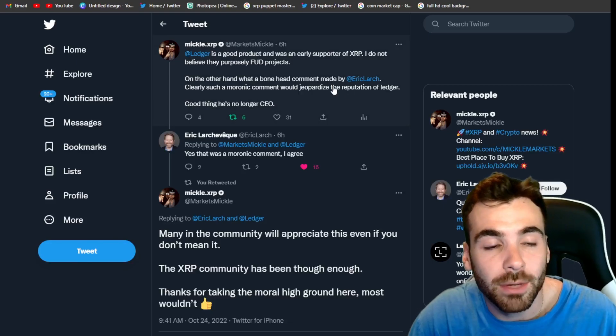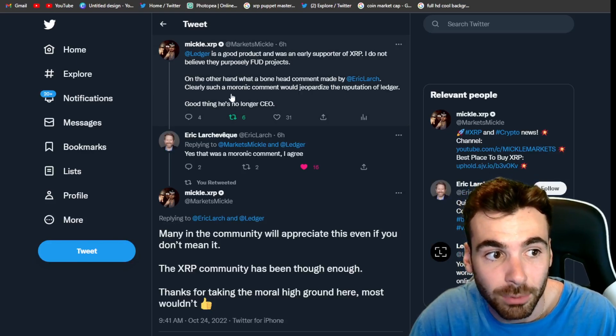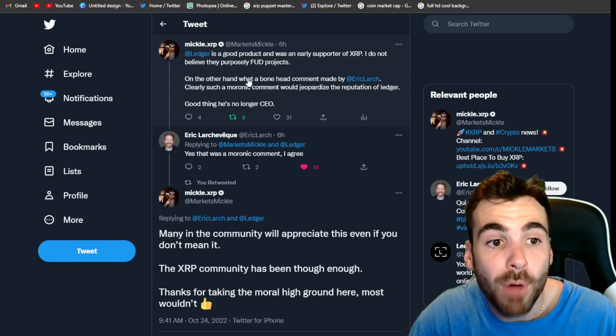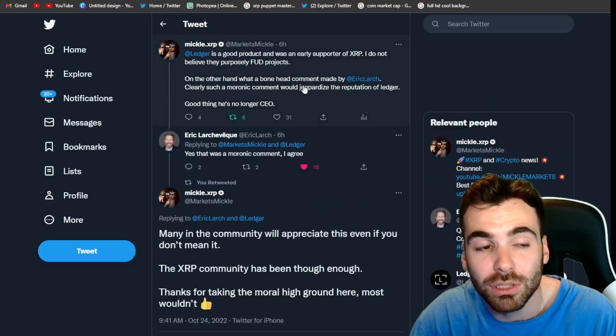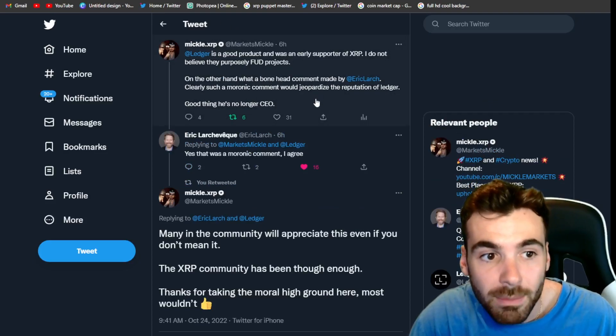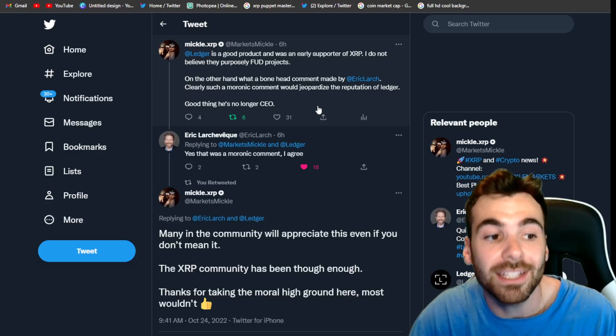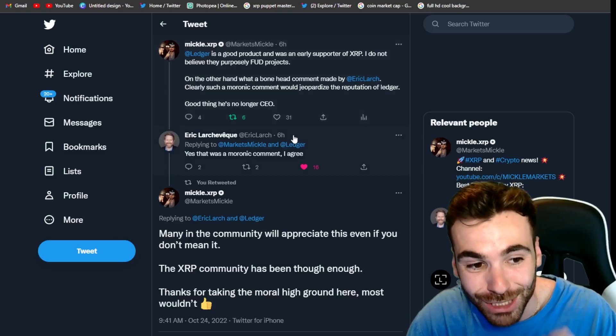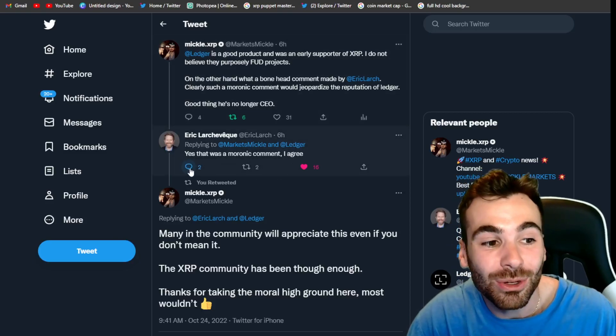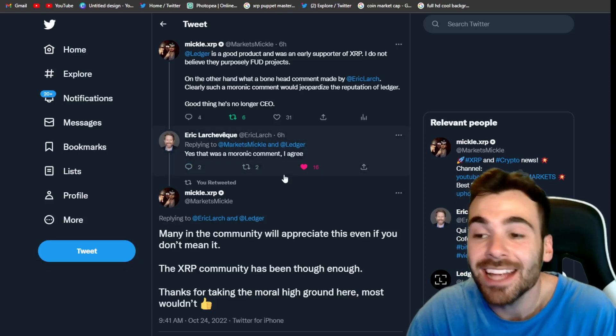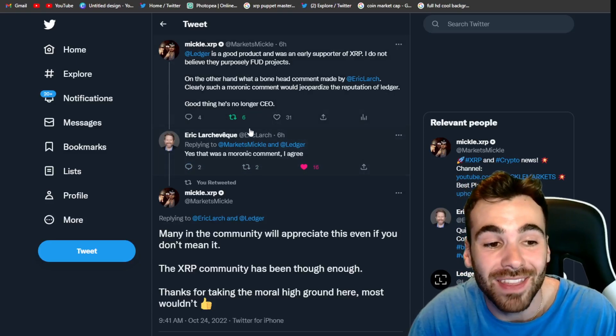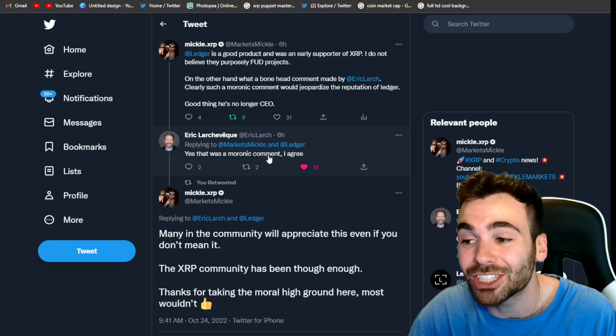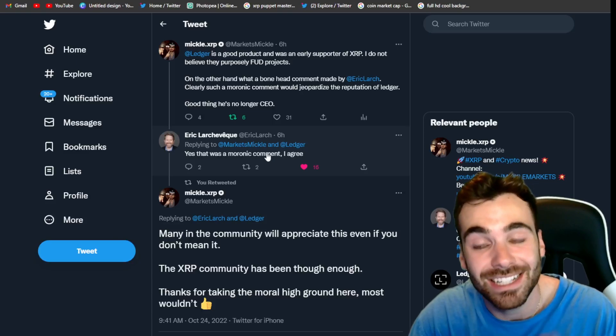And I said, ledger is a good product and was an early supporter of XRP. I do not believe they purposely funded the project. On the other hand, what a bonehead comment made by this guy, the guy who made the TikTok. He was the former CEO. And I said, clearly such a moronic comment would jeopardize the reputation of ledger. Good thing. He's no longer CEO. And guys, what do you know? This guy actually responded to my tweet kind of cool. And he said, yes, this was a moronic comment. I agree. And guys, I have to give the guy some credit. I don't think he really meant this when he apologized, but at least he's apologizing admitting he's wrong, something Charles Hoskinson has never done.